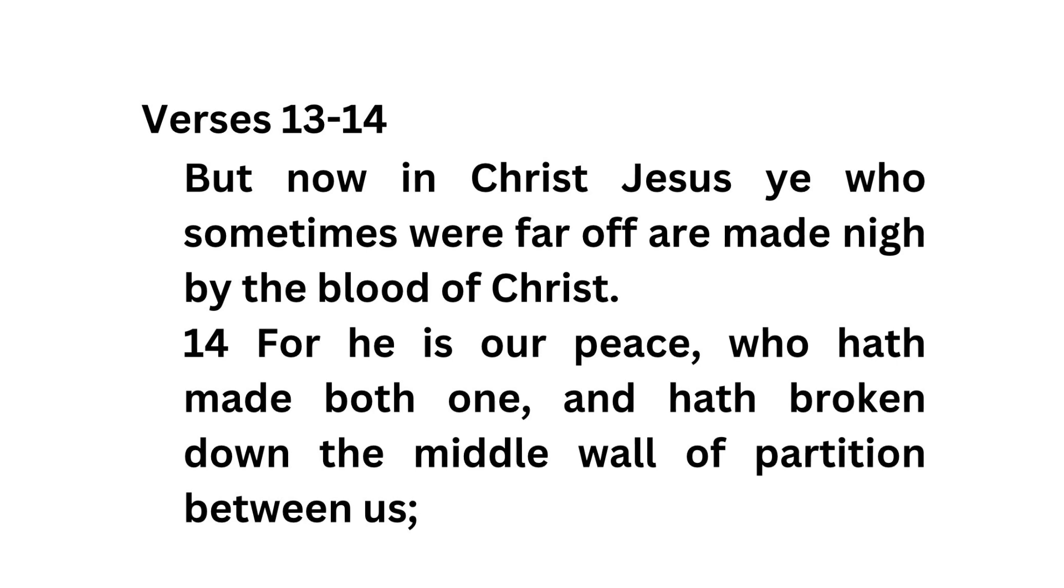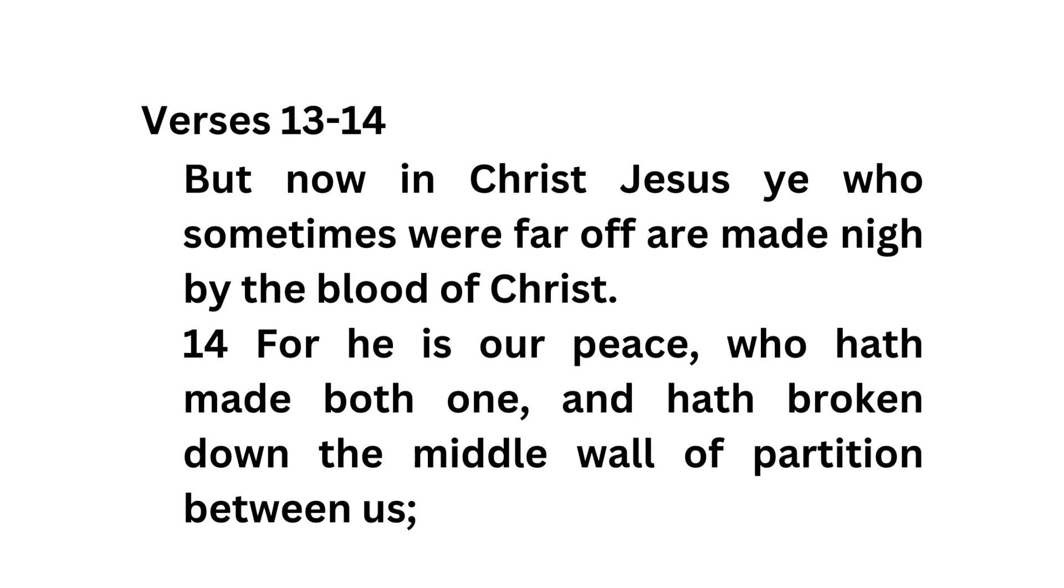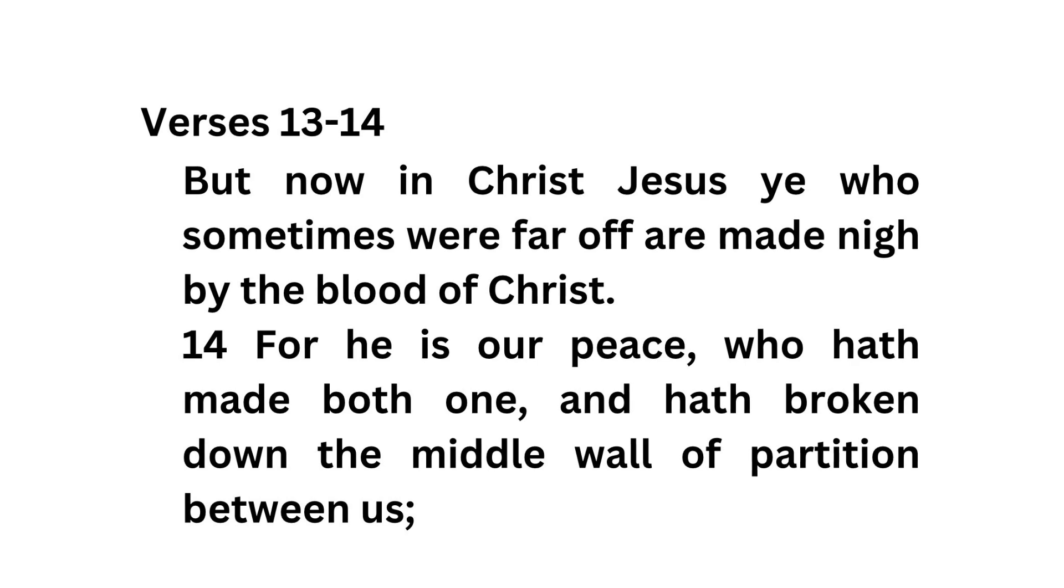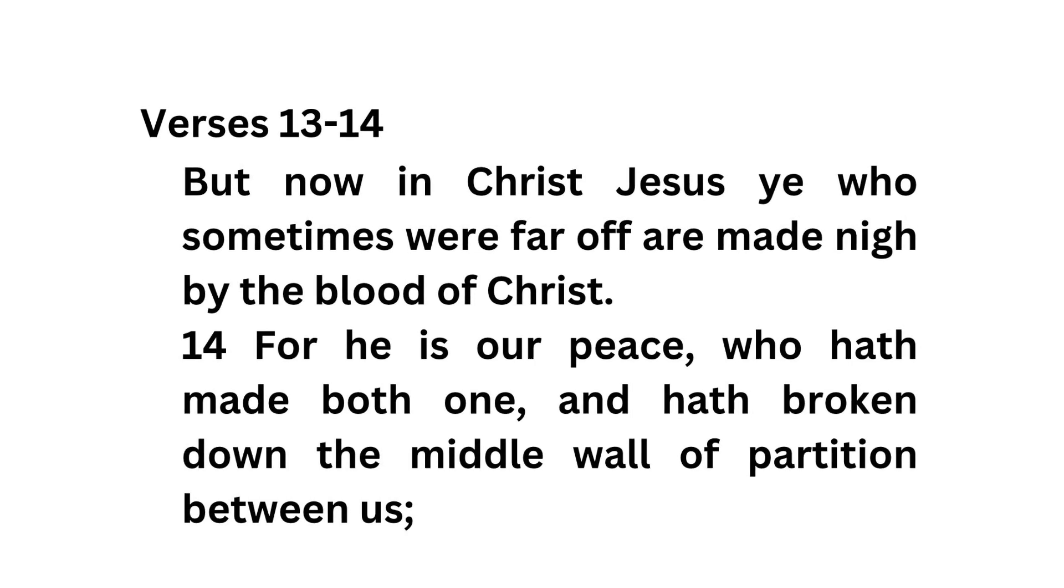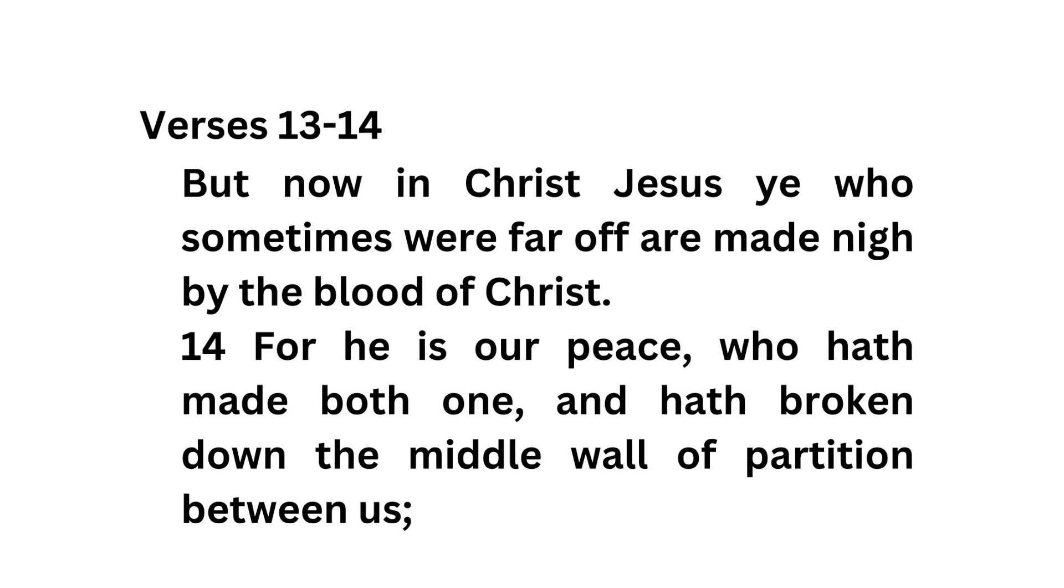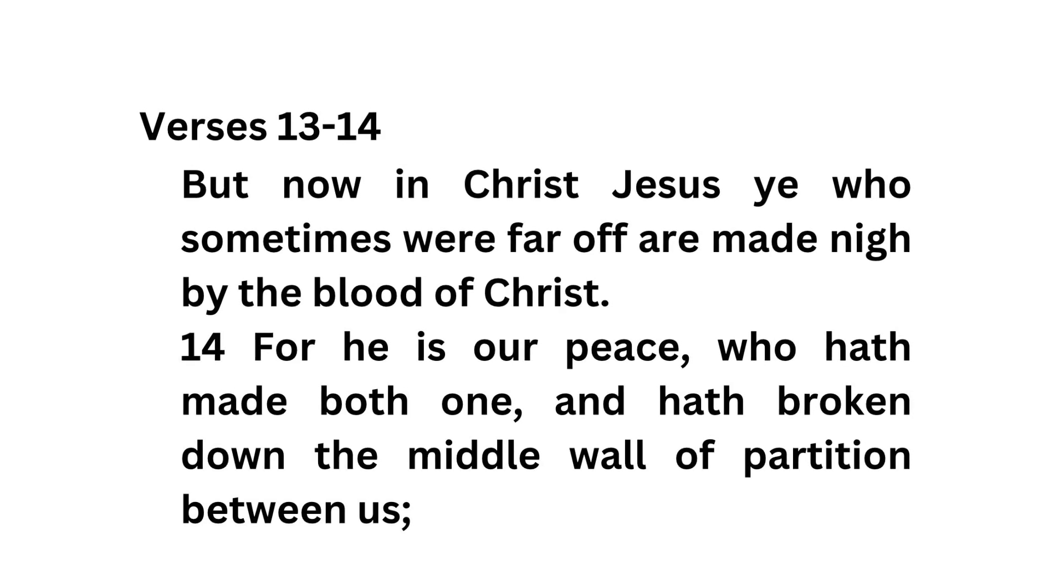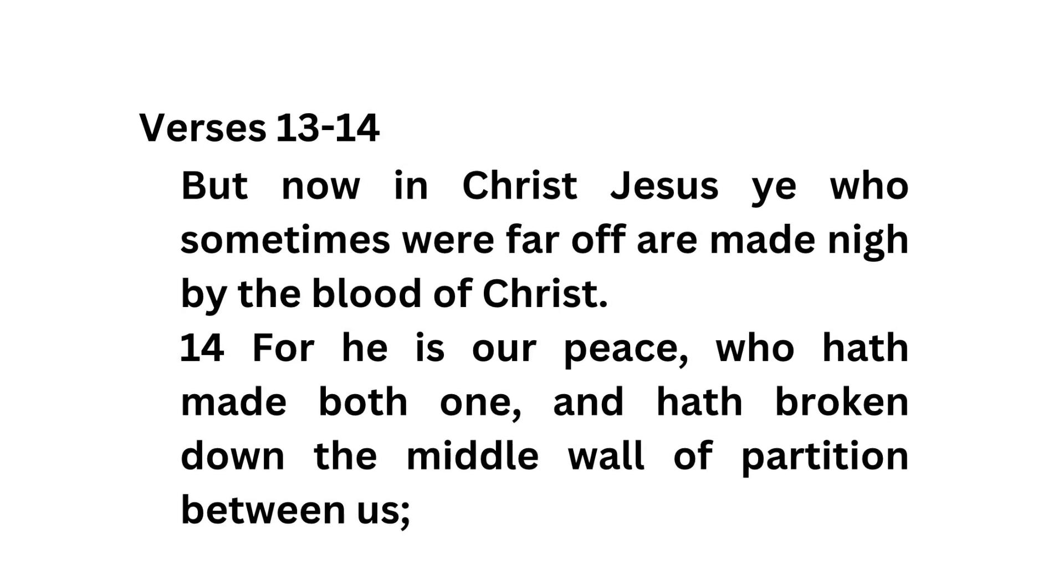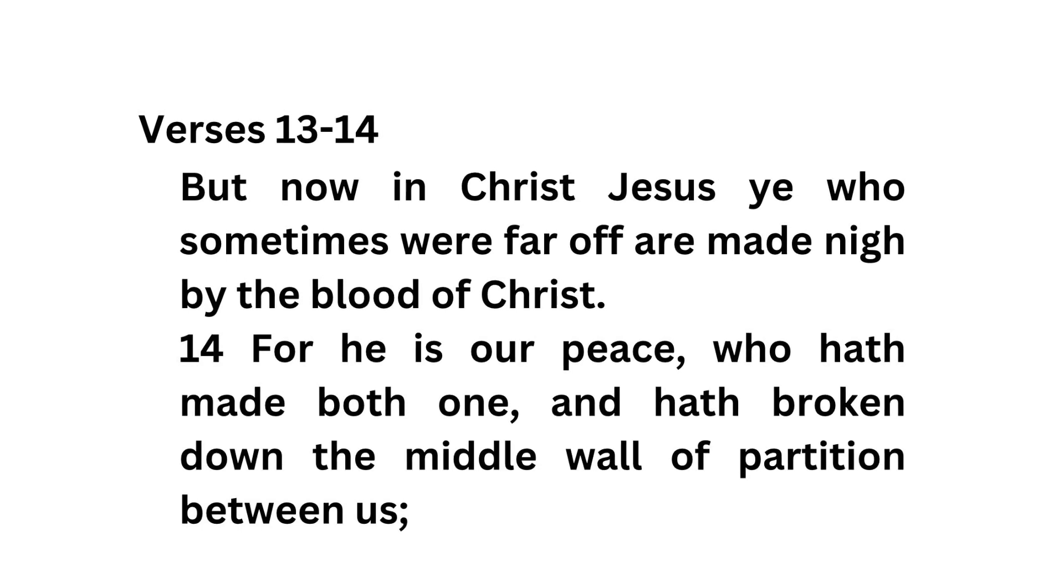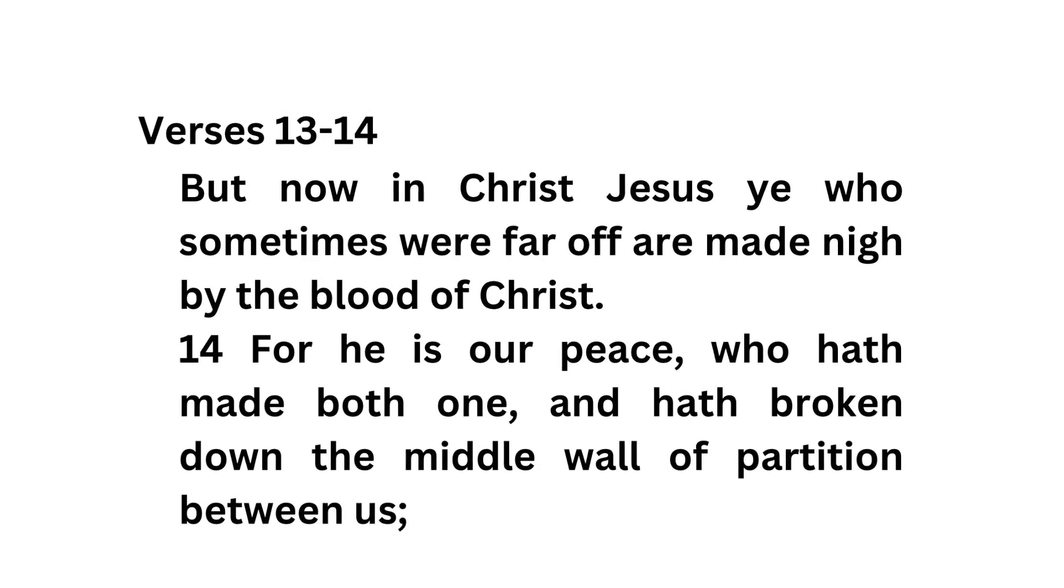Verses 13 and 14, But now in Christ Jesus, ye who sometimes were far off, are made nigh by the blood of Christ. For he is our peace, who hath made both one, and hath broken down the middle wall of partition between us.